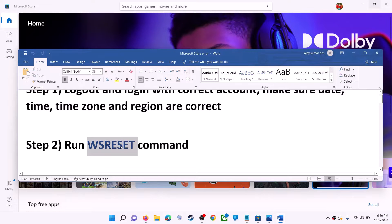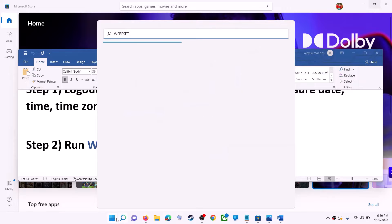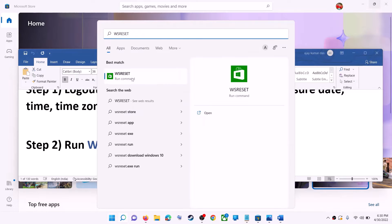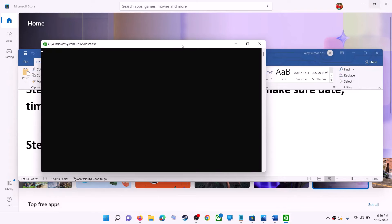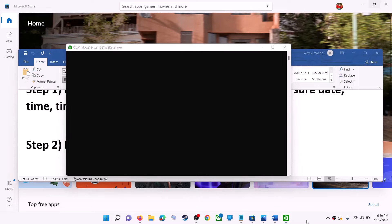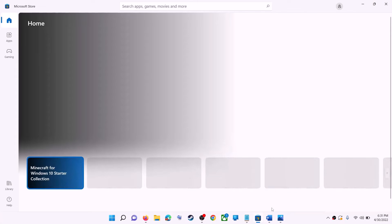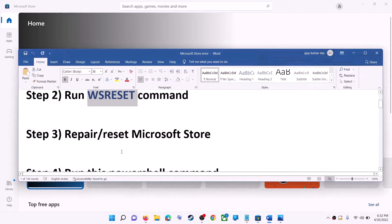The next step is to run the WSReset command. Type WSReset in the Windows search box and then click on WSReset run command. This will open a black screen — do not close it. The black screen will go away and it will open Microsoft Store automatically. Now try to install the application.